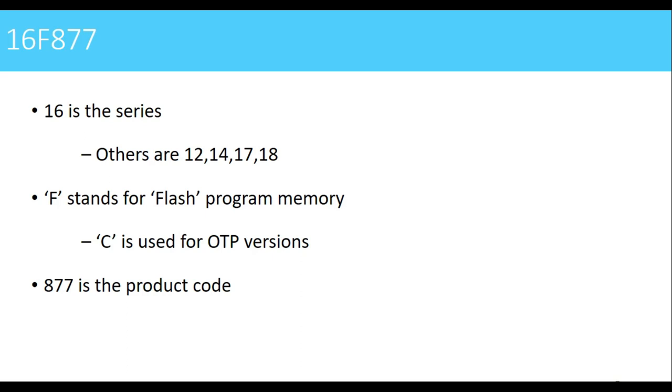F stands for flash program memory. Flash program memory means it is electrically erasable programmable read-only memory. We can erase the blocks of data at a time within flash of a second. That is flash memory.